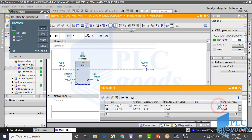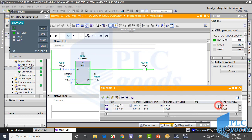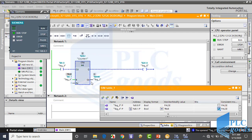As you see, when I activate the I0.0 contact, the counter value increases until it reaches its preset value. At that moment, the Q0.0 output will be on. After that, the output remains on and the counter value continues to increase. With the second input, I can reset the counter outputs to 0.